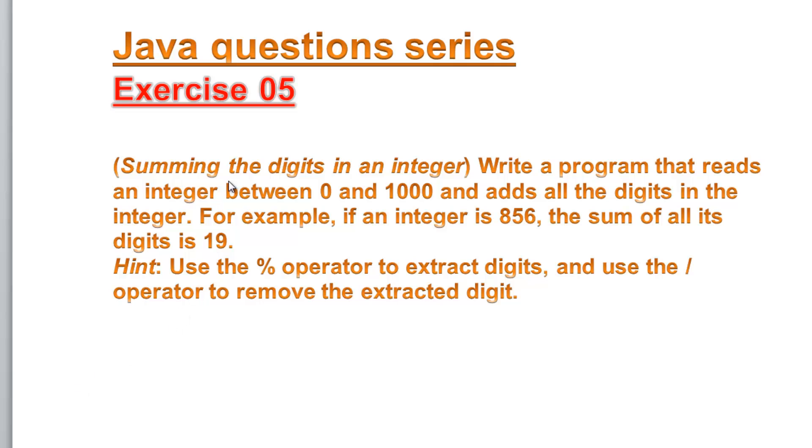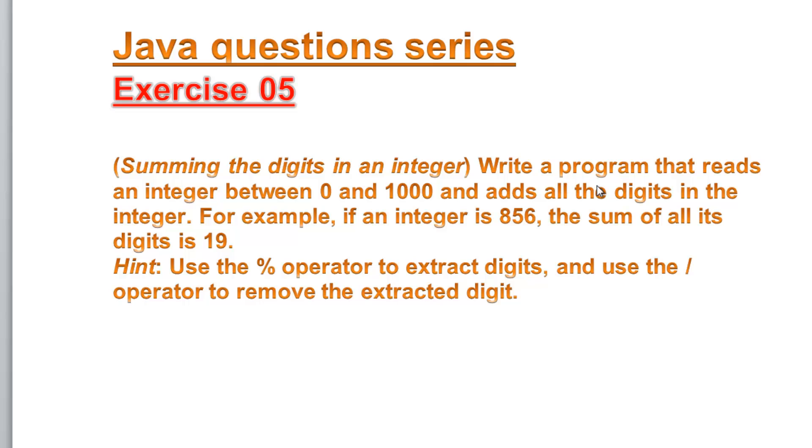Hello guys, welcome to the Java question series. Today we are going to do exercise number five, and it's about summing the digits in an integer. Write a program that reads an integer between 0 and 1000 and adds all the digits in the integer.